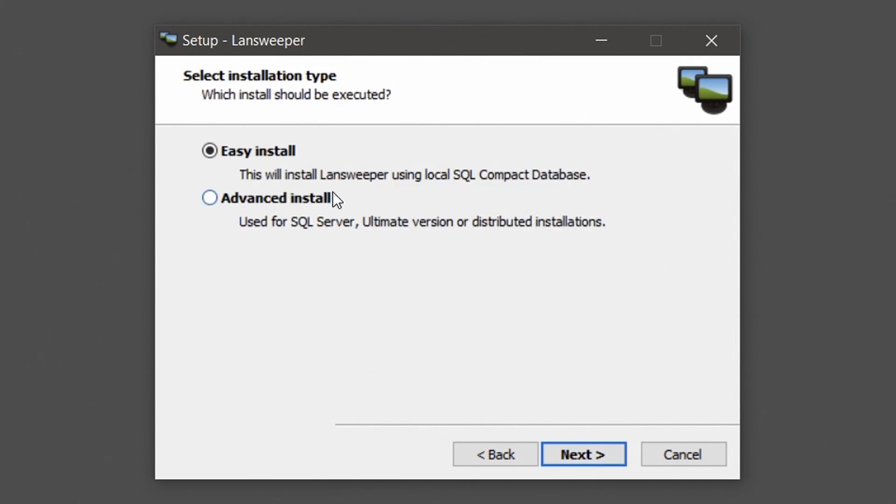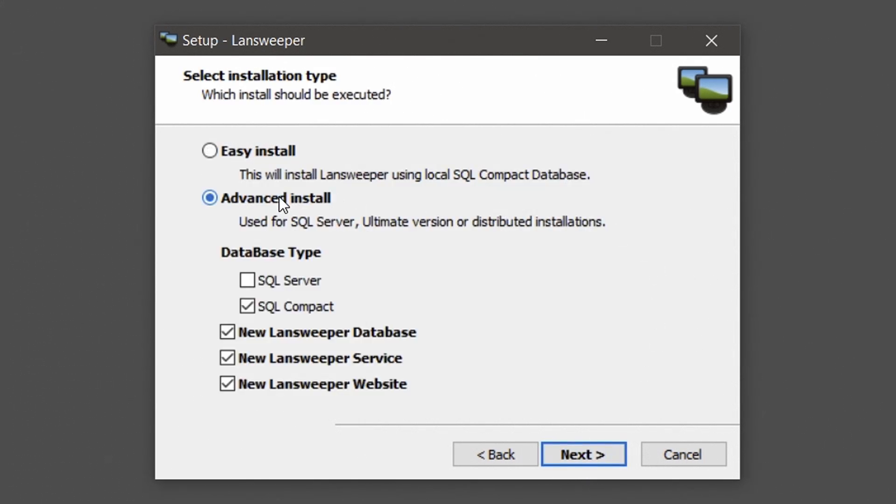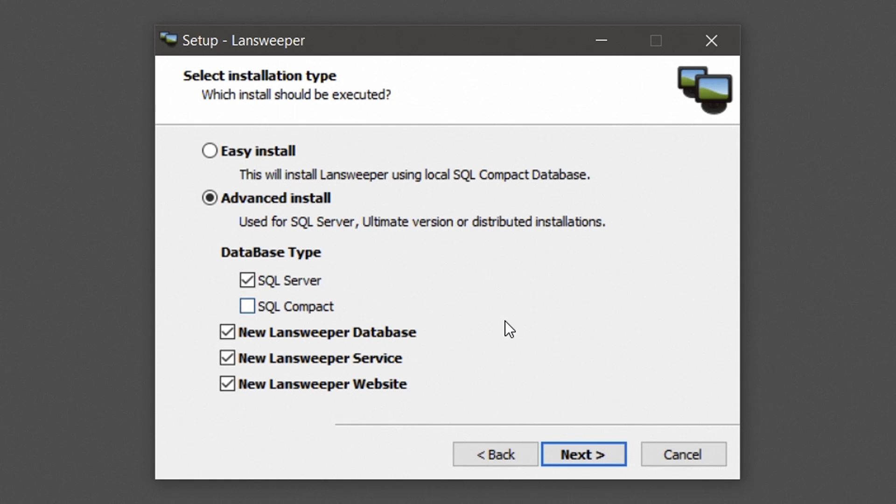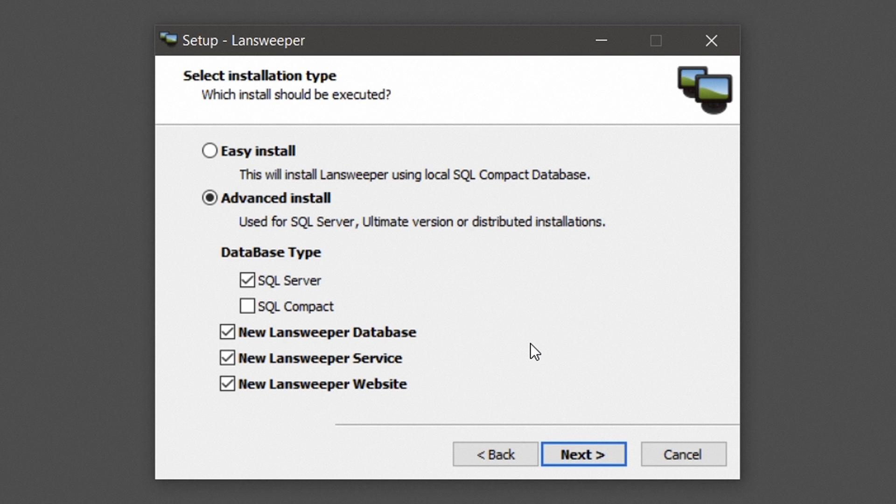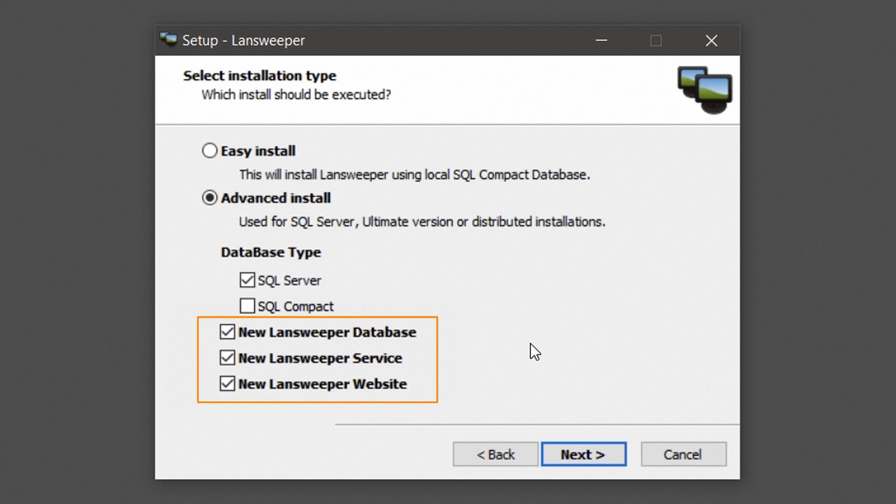Select the advanced install option. In this video, we will be installing Lansweeper under a free version of SQL Server. Make sure you manually set up the SQL Server instance prior to running the Lansweeper installer. If you want to spread out the components, select a component you wish to install on this machine.